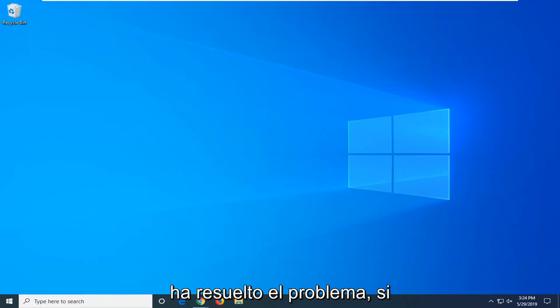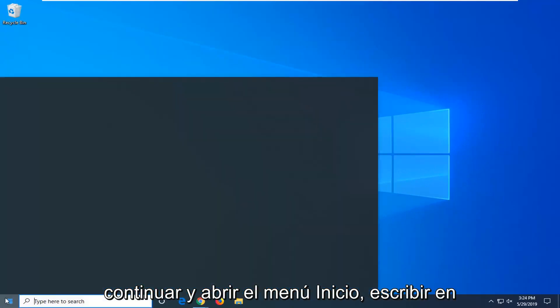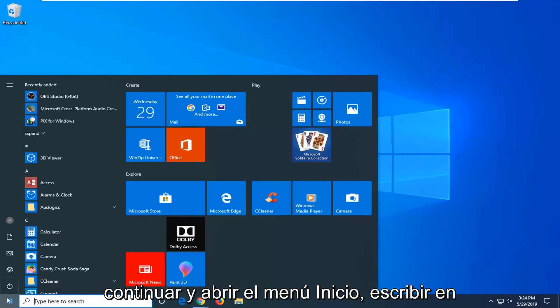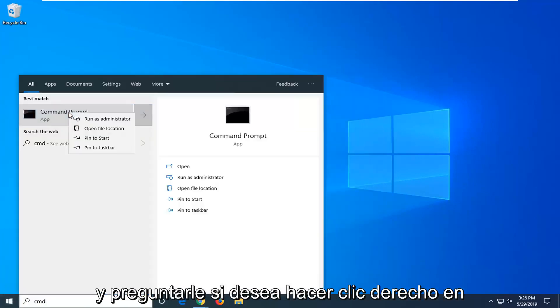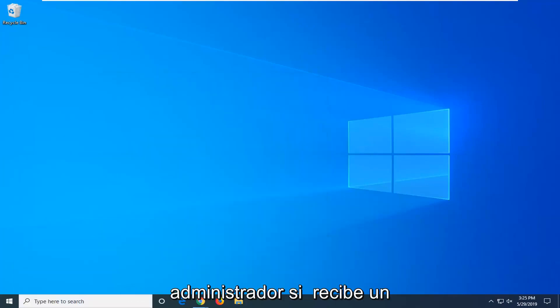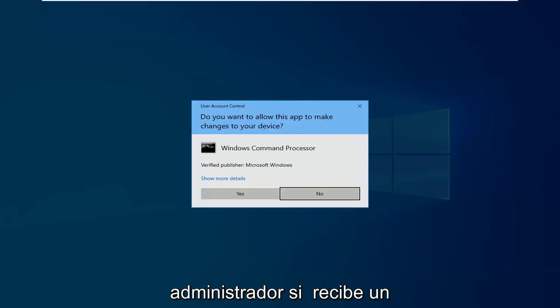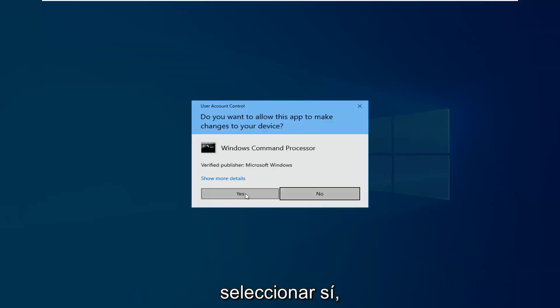If you are still experiencing an issue, you can go ahead and open up the start menu, type in CMD. Best match should come back with command prompt. You want to right click on that and then select run as administrator. If you receive a user account control prompt, you want to select yes.